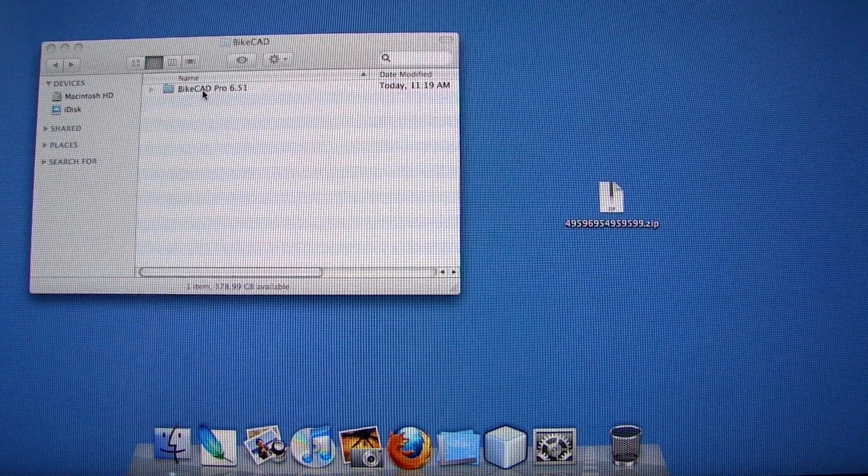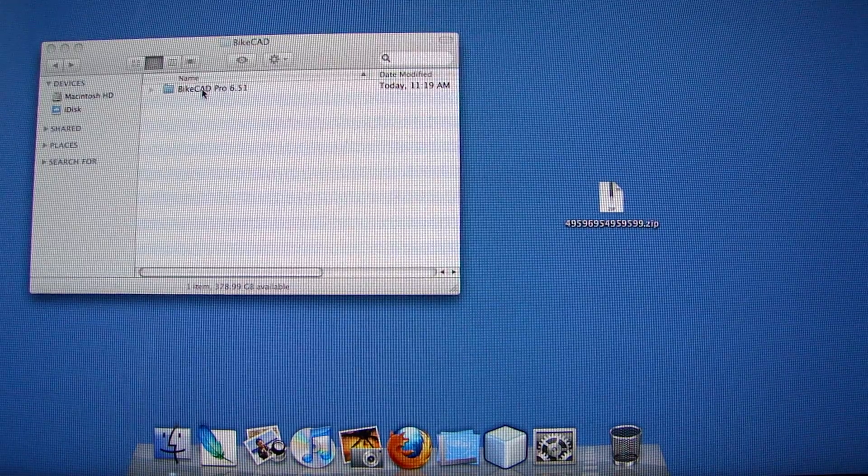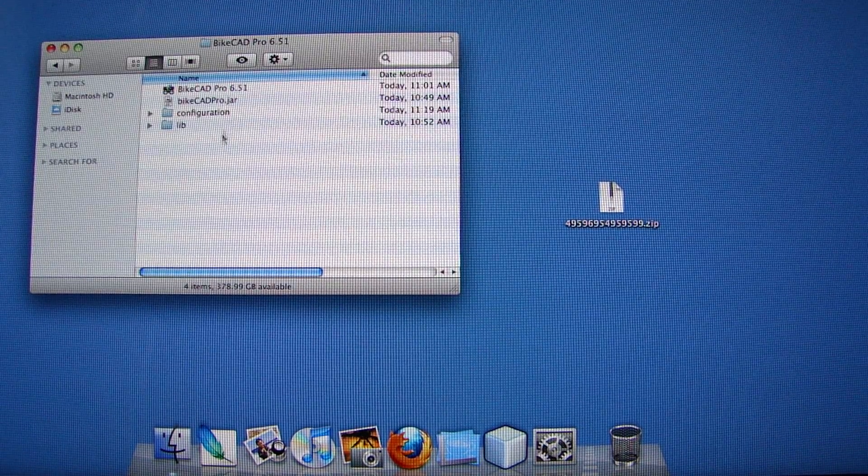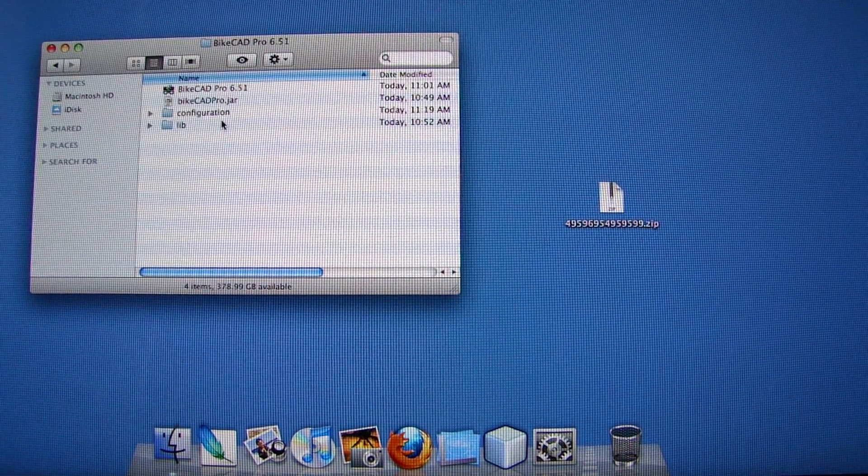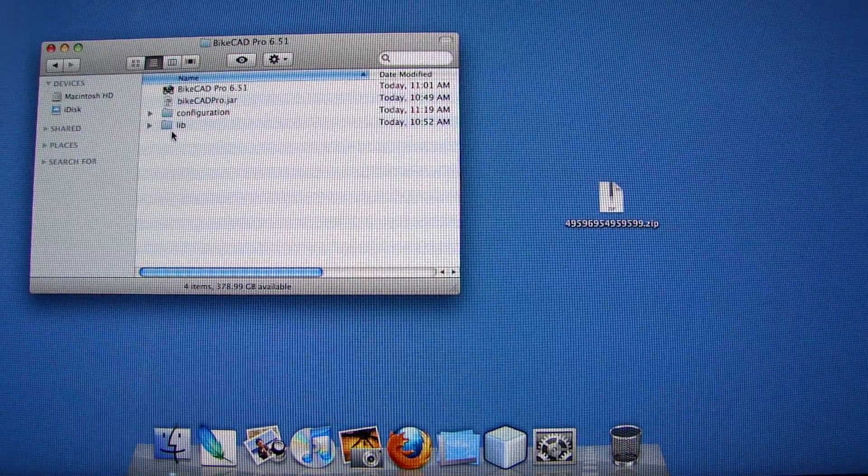That's where it should stay from then on. If you open the ByteCAD Pro folder here, you'll find various files and subfolders.